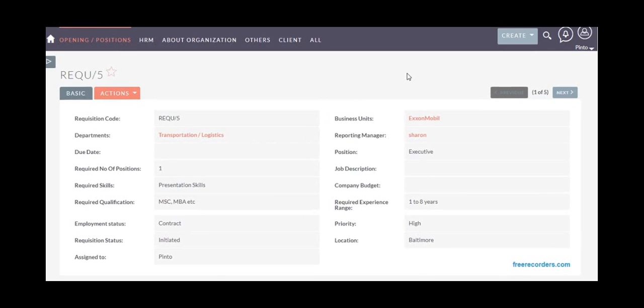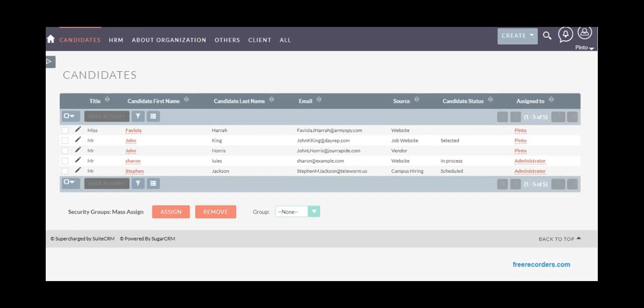Once the opening positions are received, approved, and in process, the HR team can start finding candidates through different channels. Once candidates get in touch with the HR department and they receive their resumes, they will capture all these details in the candidates module.